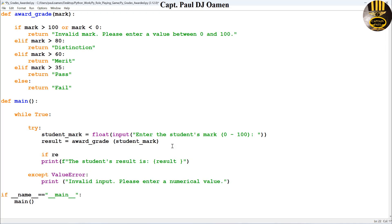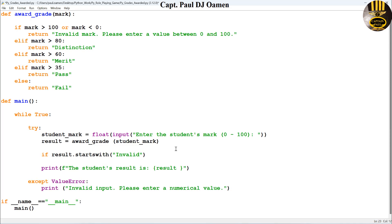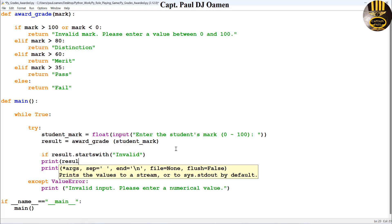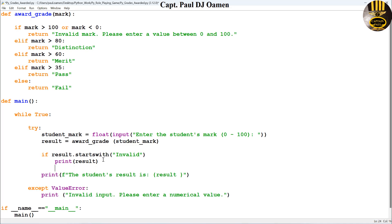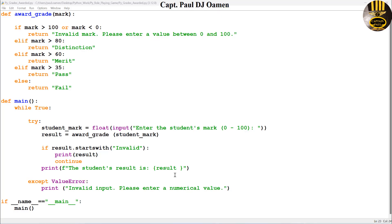I will come right here. Let's say if result dot starts with invalid, then I want you to print also print results. Let's get it indented and here we just come right here and enter continue. Right underneath here we just need to enter break, and that will actually exit the loop once the user entered the valid data.